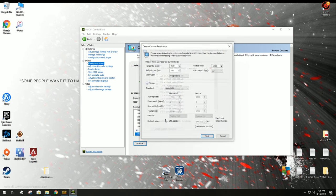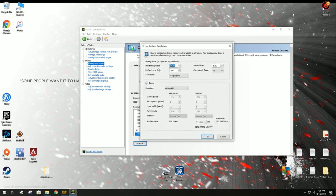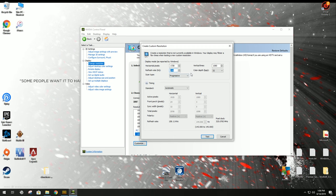Create Custom Resolutions. Horizontal Pixels 1728, Vertical Lines 1080. Set your refresh rate to your monitor, and you're going to test it.